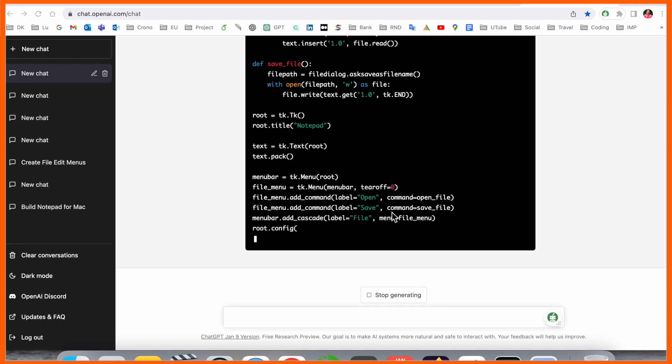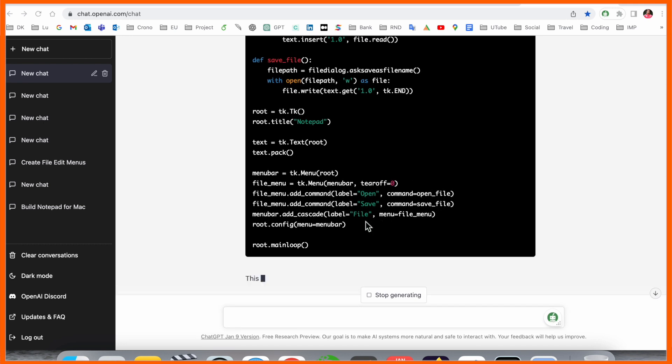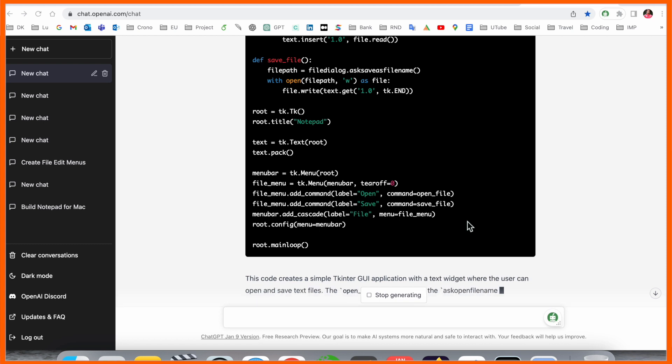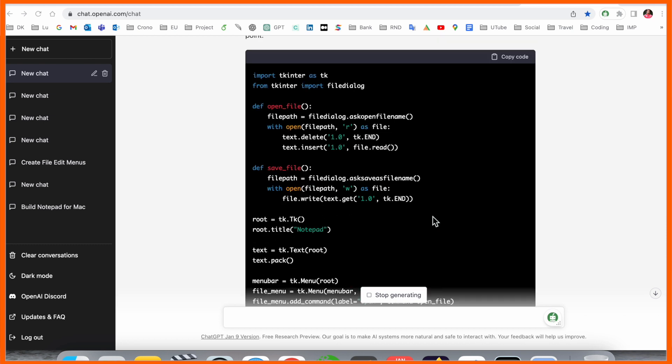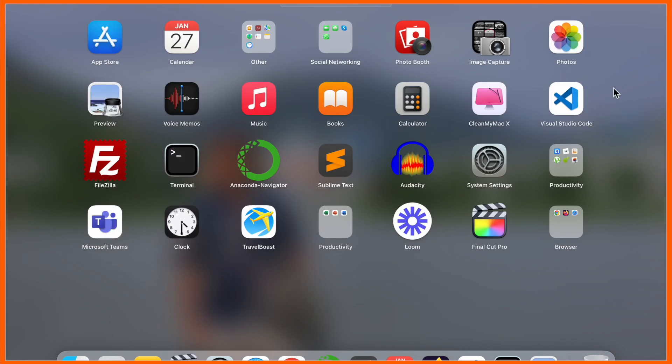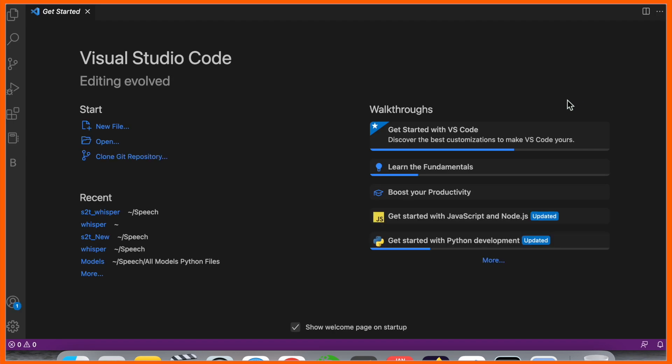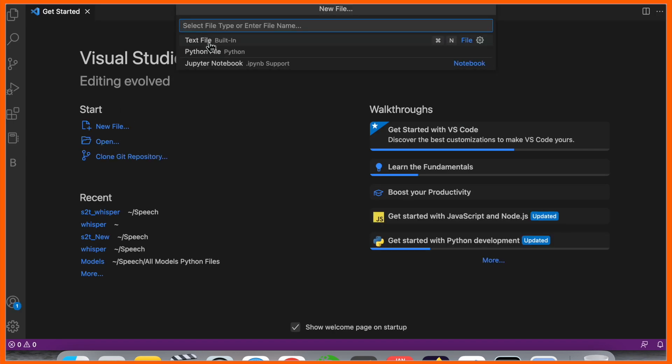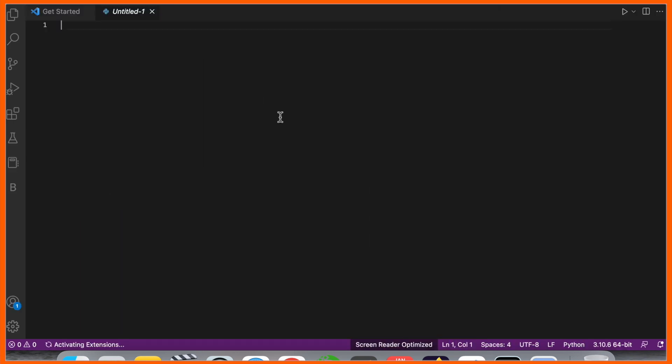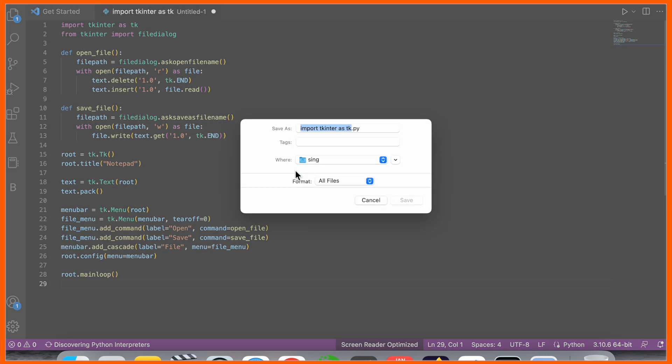Here a menu bar opens with options like open, save, and file. After that you can design the menu bar according to your expectations. This is a demo, so I'll simply copy this code and use any kind of text editor. I always use Visual Studio Code. New file, Python. I'll simply paste it here.